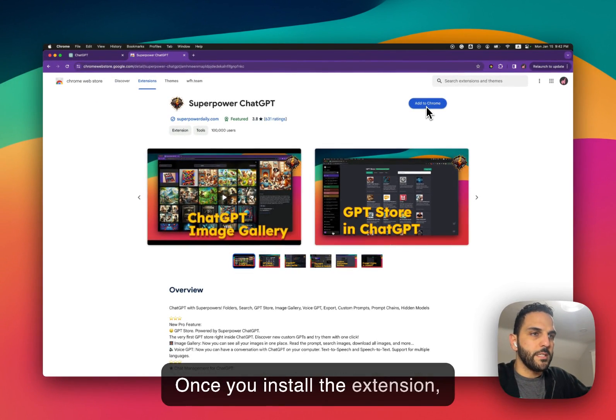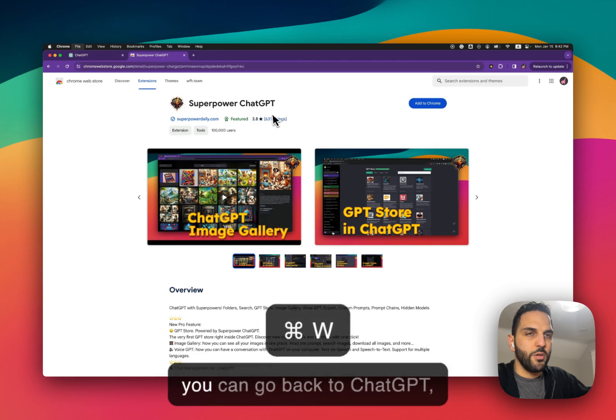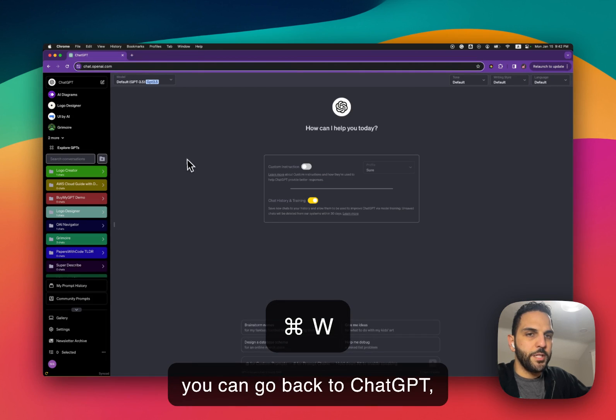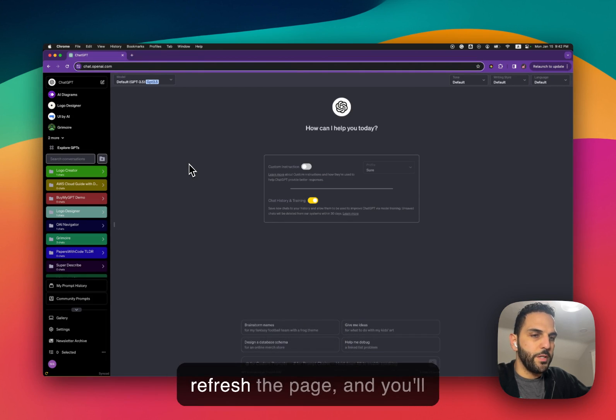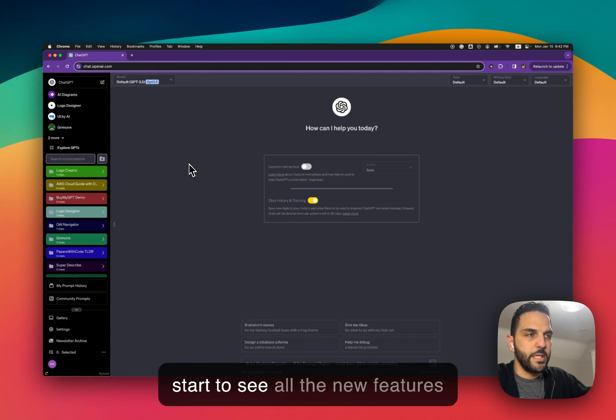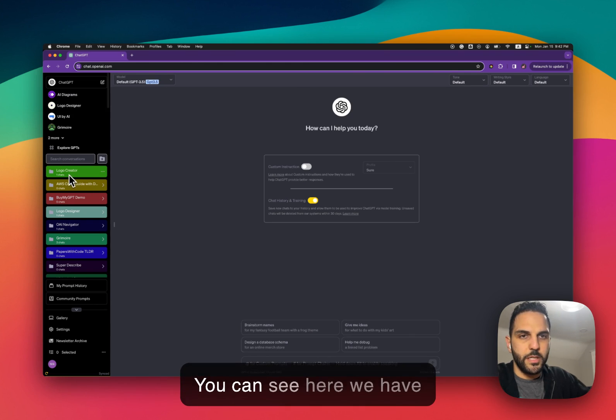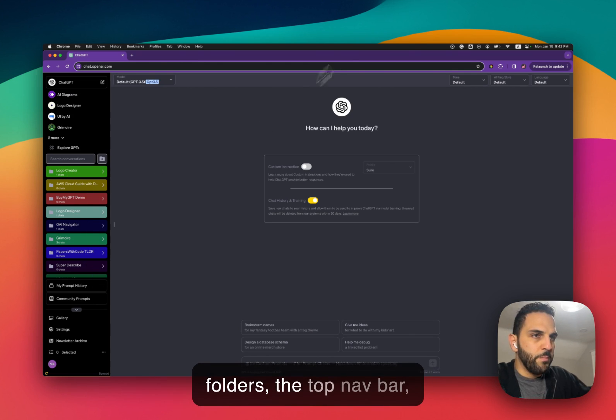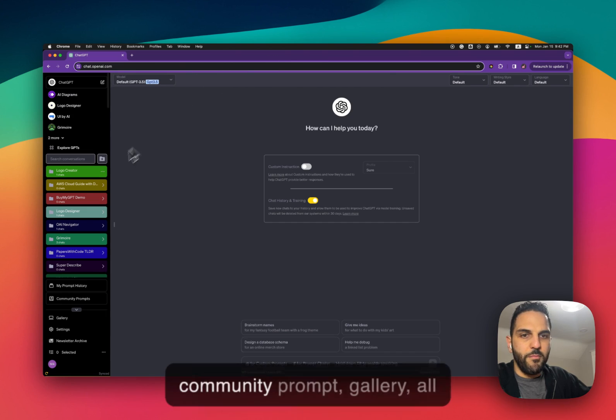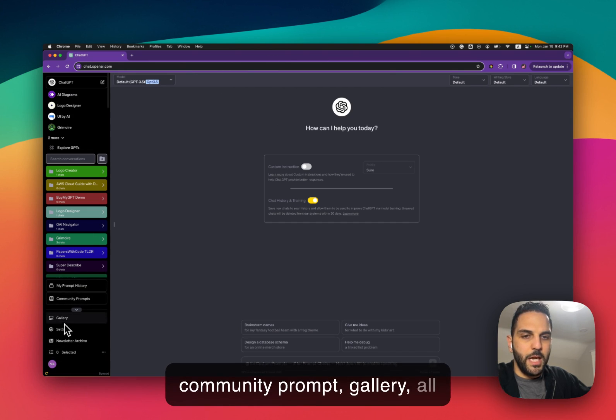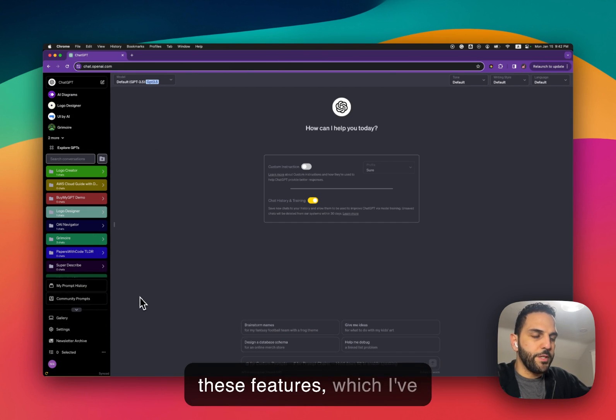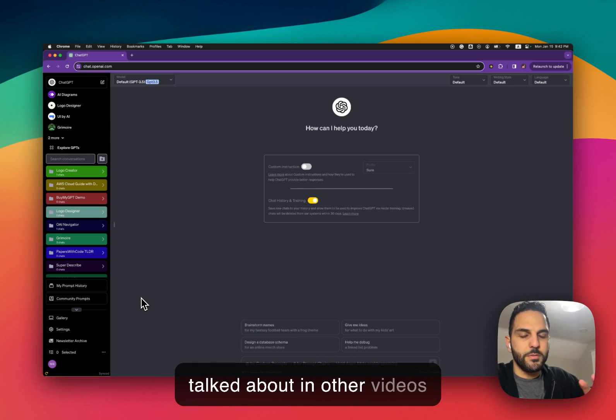Once you install the extension you can go back to ChatGPT, refresh the page and you'll start to see all the new features that you can see here. We have folders, the top navbar, community prompt, gallery, all these features which I've talked about in other videos.